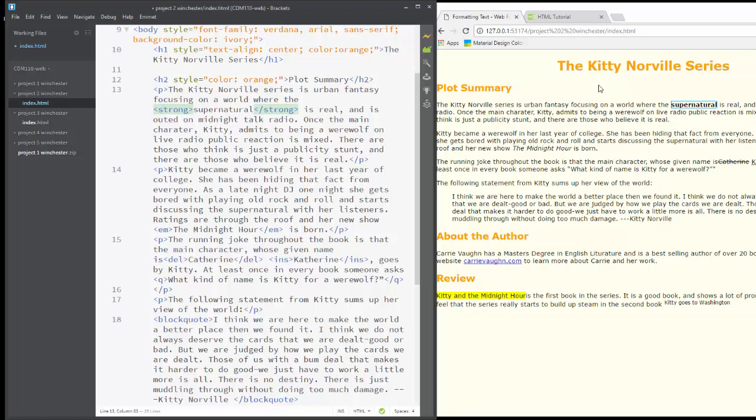That matters because it affects how things are read in screen readers for the blind. And also, each browser has the option of how they style strong. You can override that with CSS. I'll show you how to do that in the next video. But you just want to know that it's semantic, which means we're describing the effect that it's supposed to have. So that's strong.